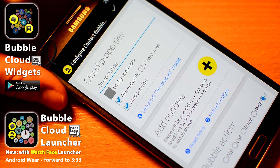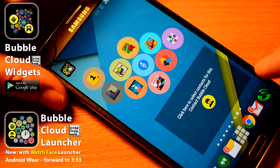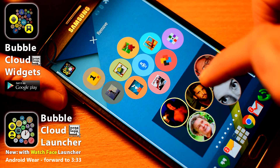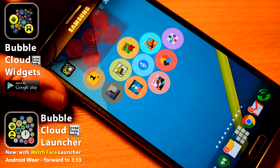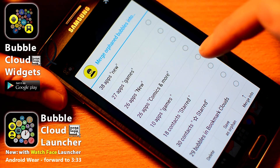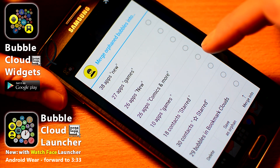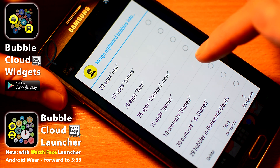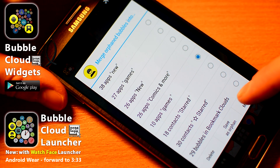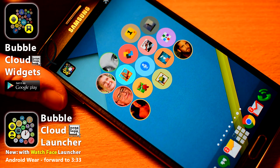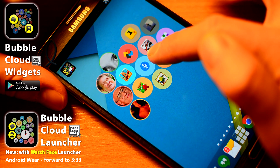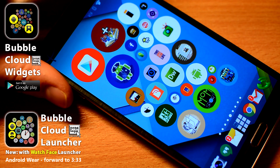When you delete a widget, its contents are not necessarily erased. You get the option to save your bubbles for later as orphans, or you can merge them into another cloud. This is how you can create mixed clouds of people, apps, and even bookmarks.